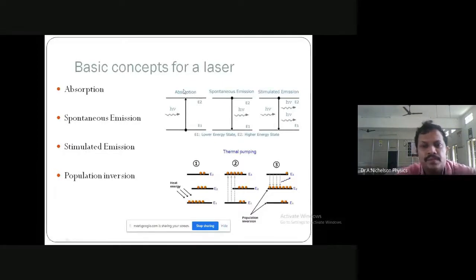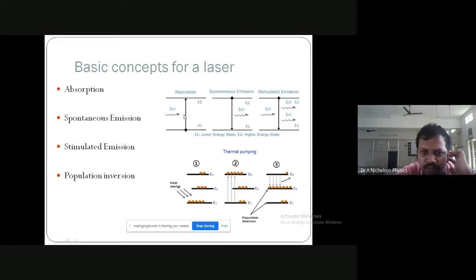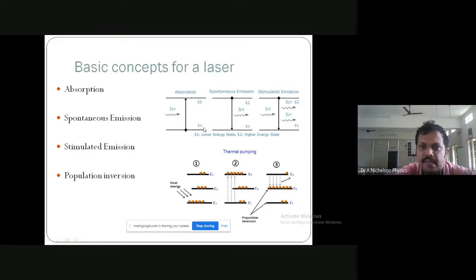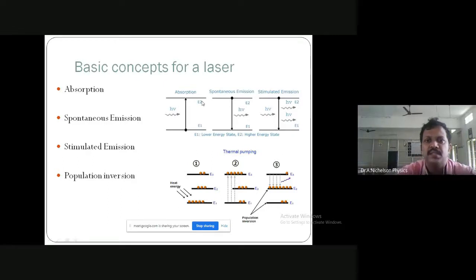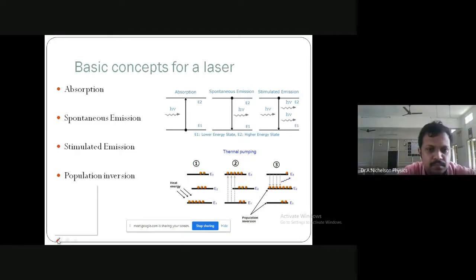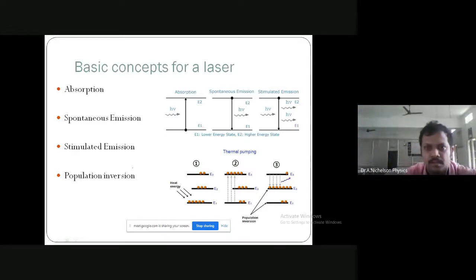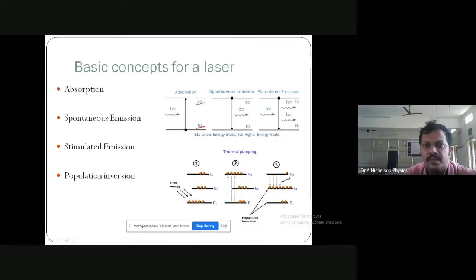The second process is spontaneous emission. In reality, millions of atoms move towards the higher energy level by absorbing photons. After reaching the higher energy level E2 from the lower energy state E1, among these atoms some have less lifetime and some have high lifetime.